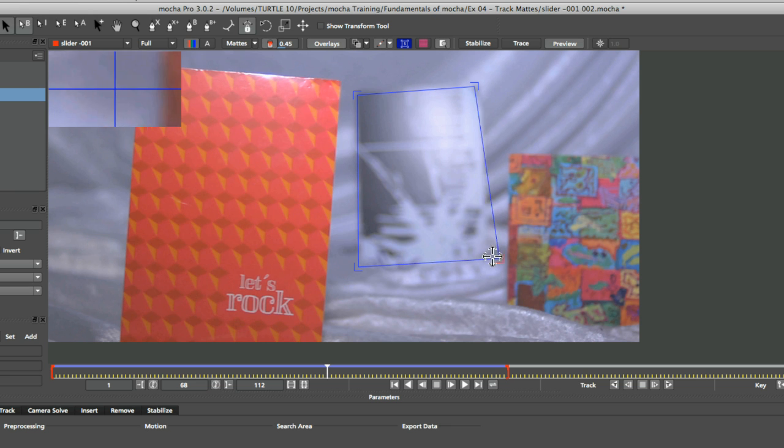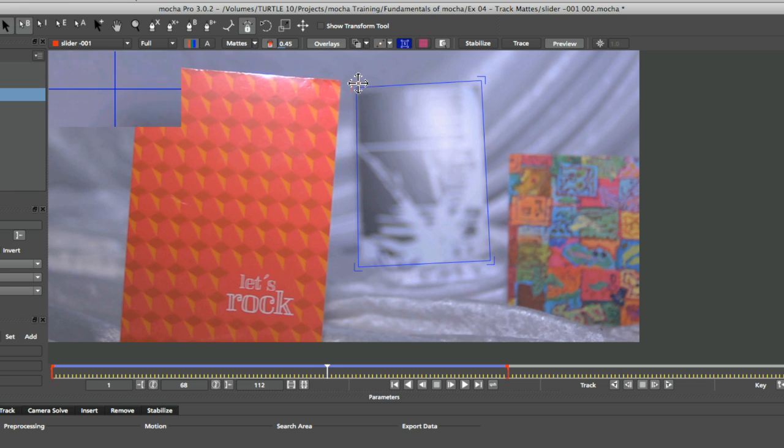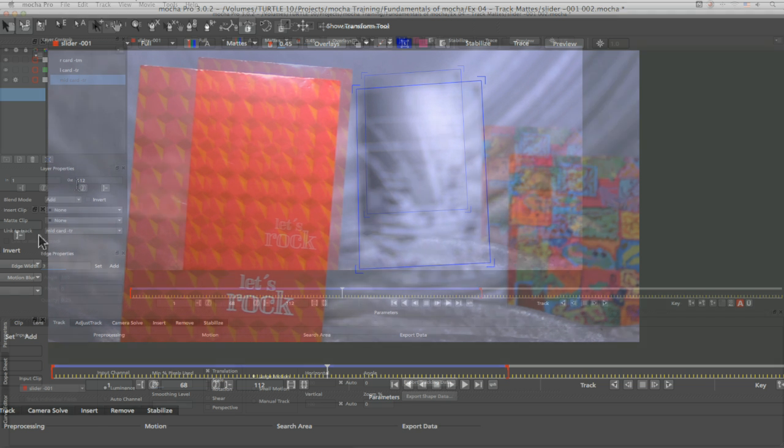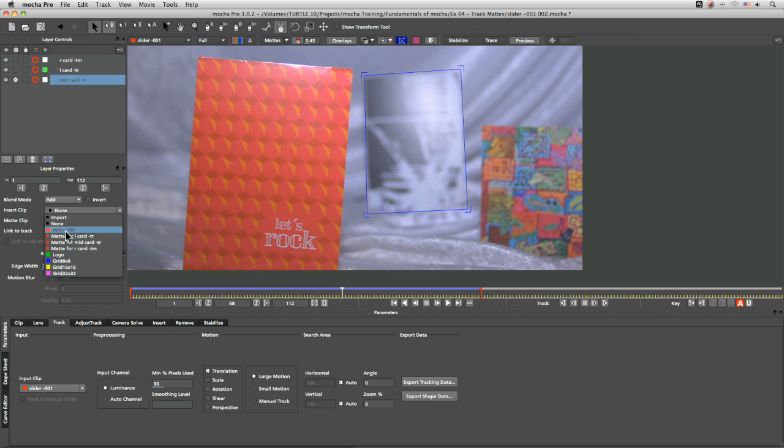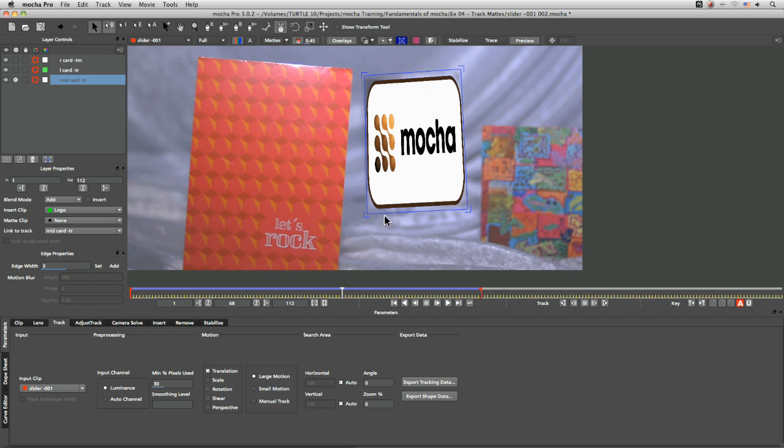toggle that off get a better view of this card here